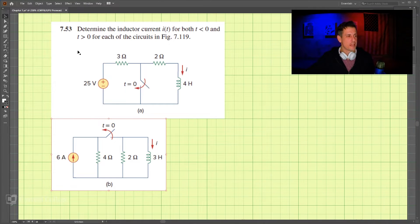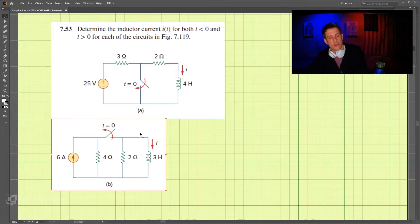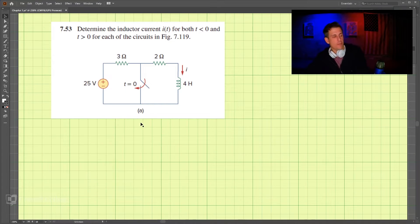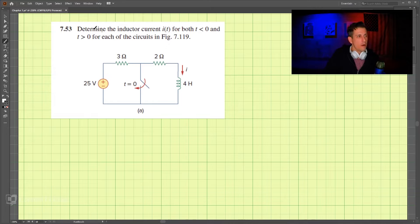This is problem 7-53, and we're looking to find the current through the inductor for parts A and B. Let's get started on circuit A.